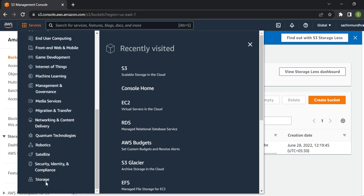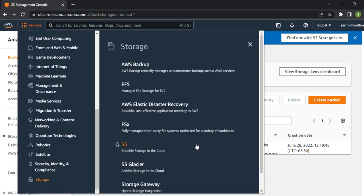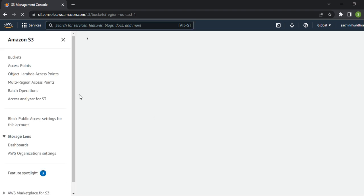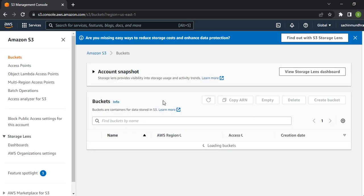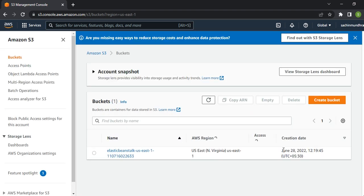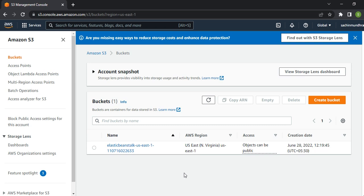Once you click storage S3, you'll be on the same page as if you went through the search bar. Before I start creating a bucket, there are certain bucket naming rules which I want to talk about.